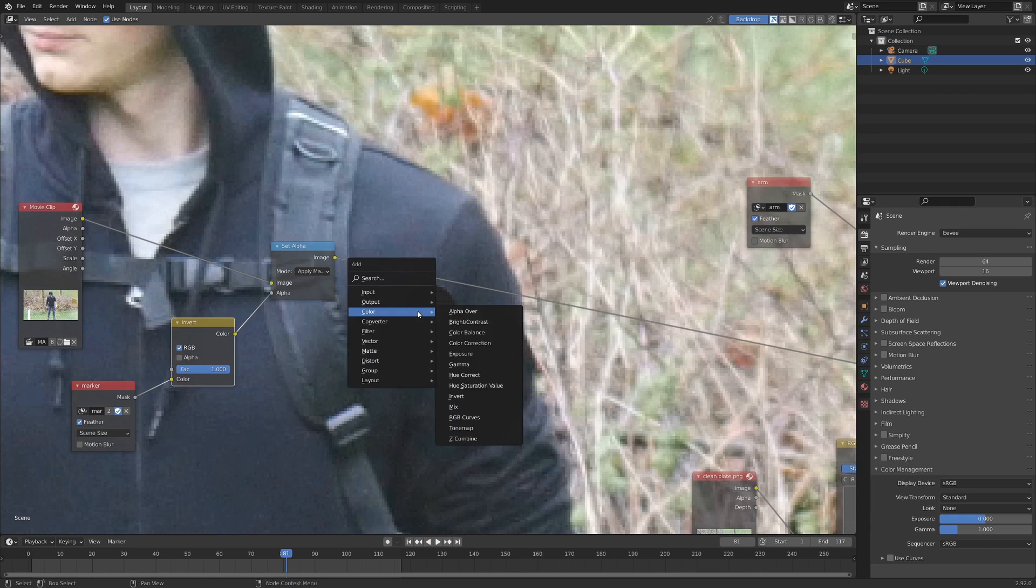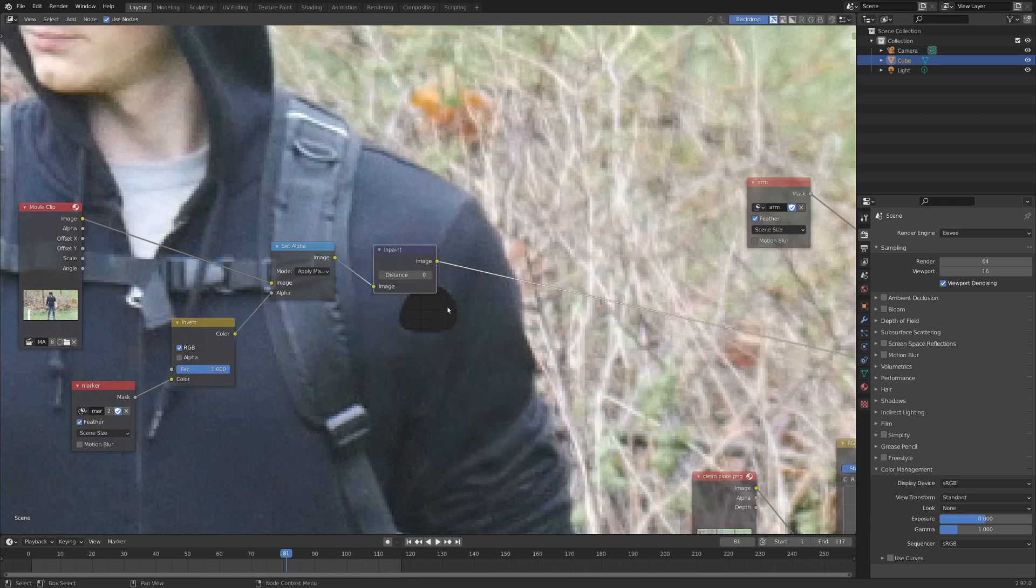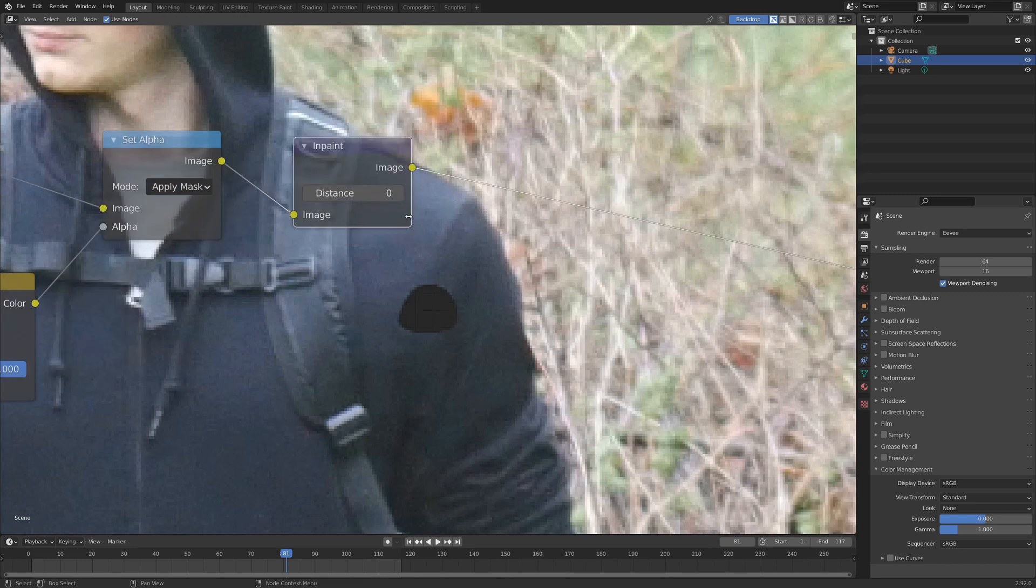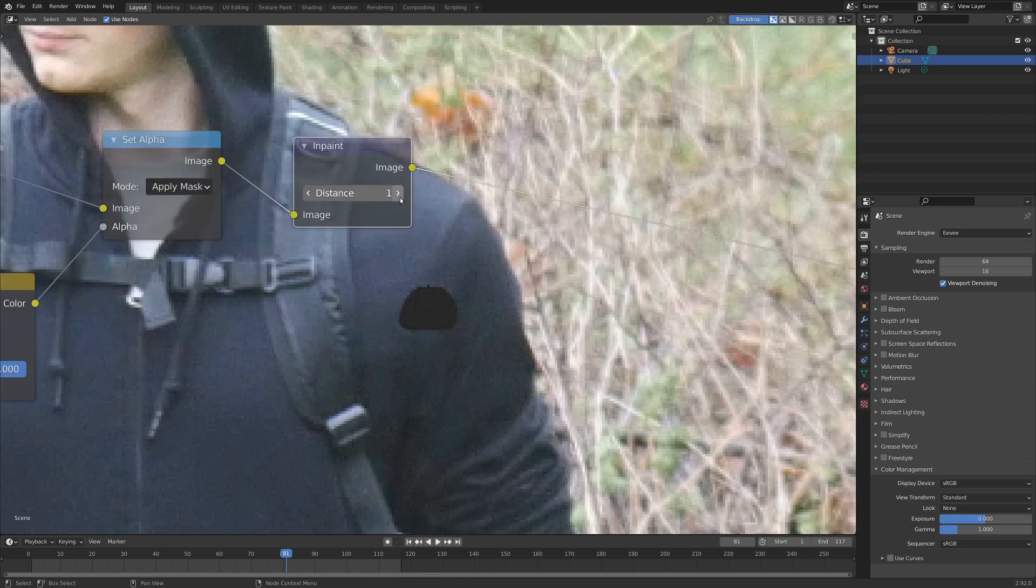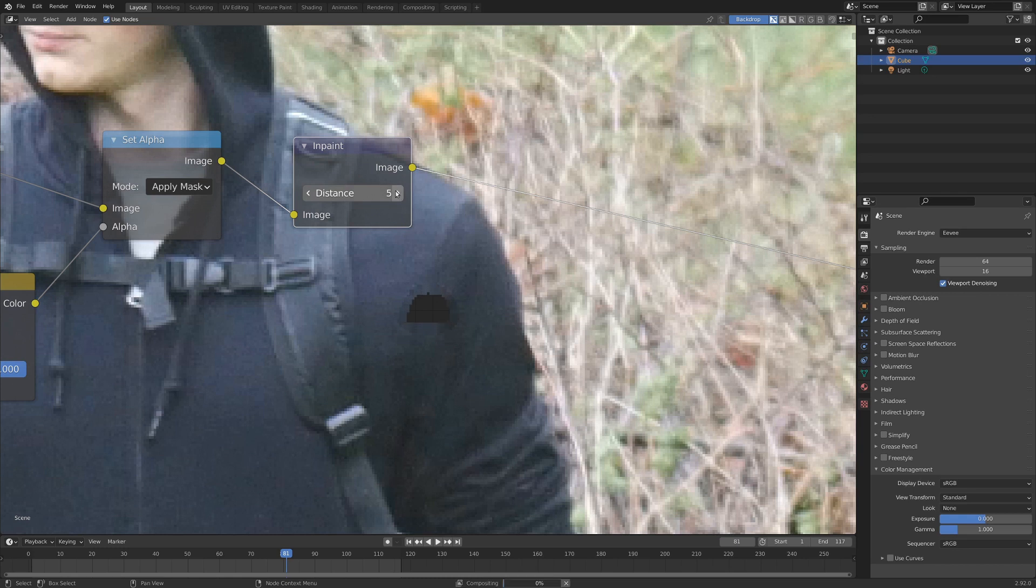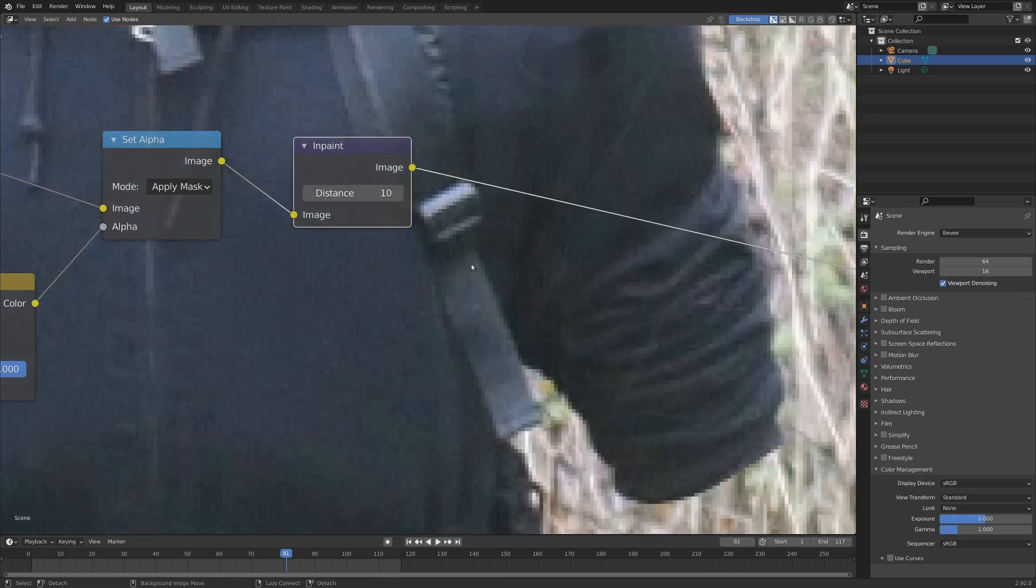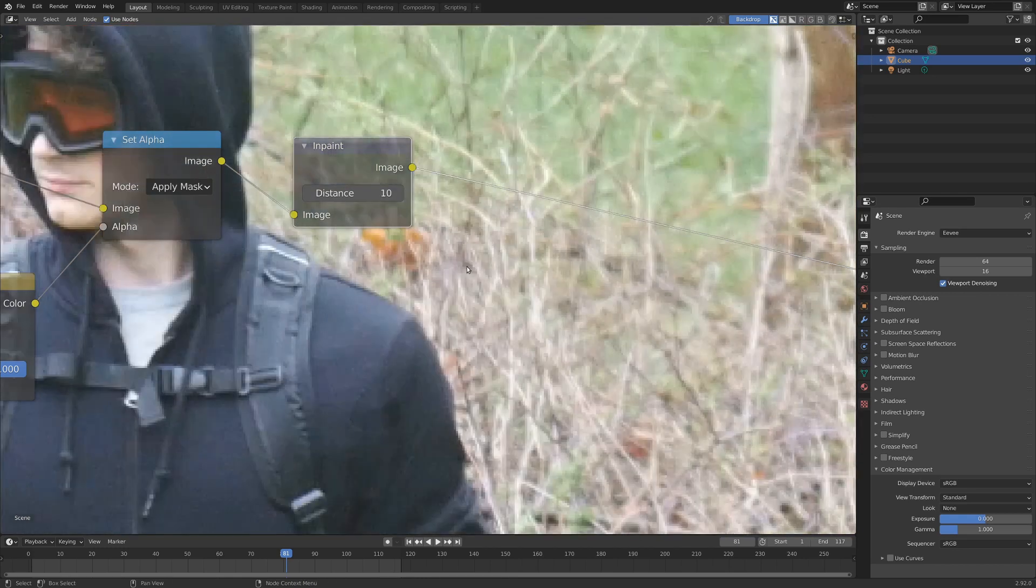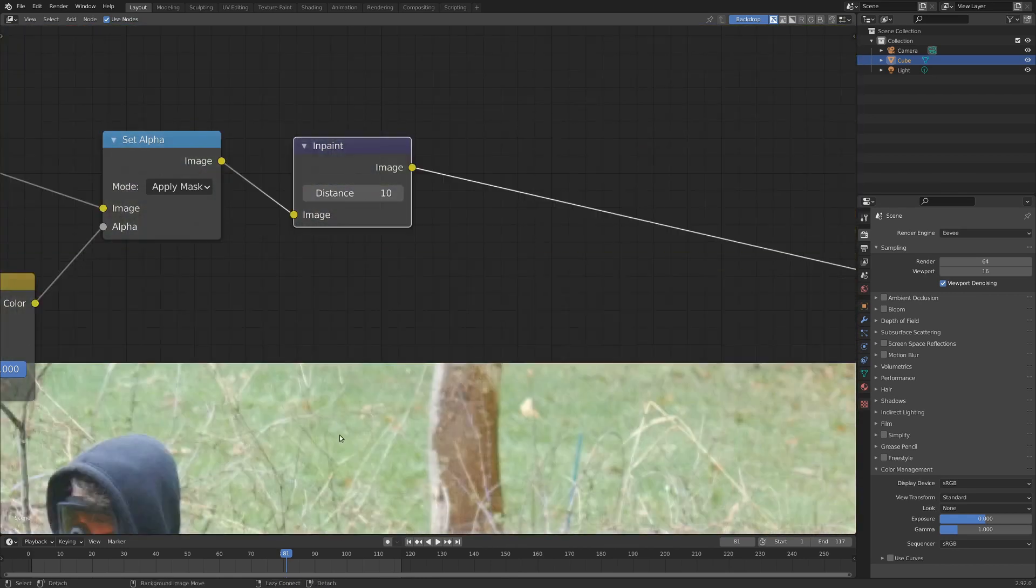I'm going to go shift A and add in a filter, and inpaint. And with this guy, when we turn up the distance, it just grabs the pixels around the hole and just kind of works inward. And it doesn't look super good if you're real zoomed into it, but if you're zoomed out, I don't think anybody will notice.